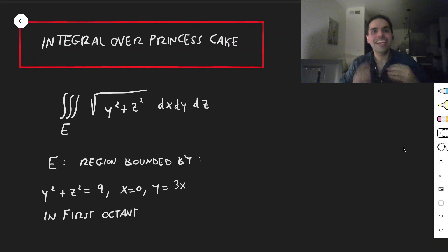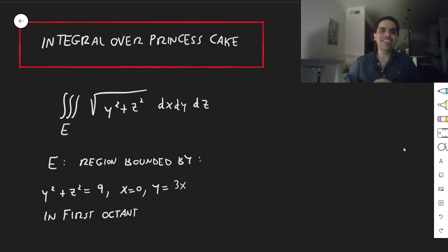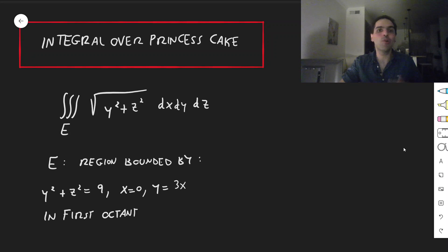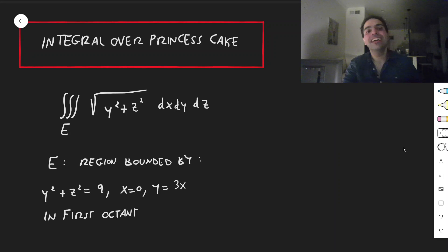All right, thanks for watching, and welcome to another tasty special, because today I will calculate the integral over a princess cake.